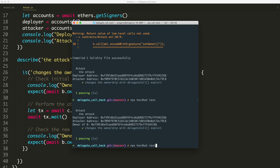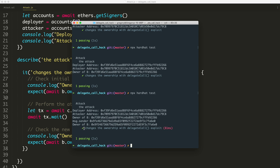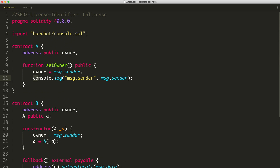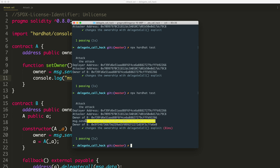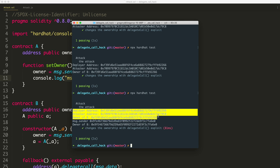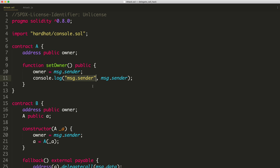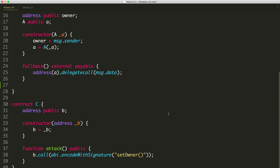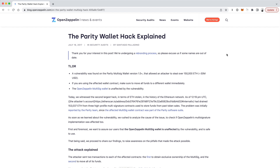The test passes. You can see the owner of B changed to the new contract address. Here's the original deployer address, and here's the new owner address — which is contract C. The console also logs msg.sender directly from the smart contract via Hardhat's console.log, letting us visually confirm what msg.sender's value is inside the DelegateCall context.